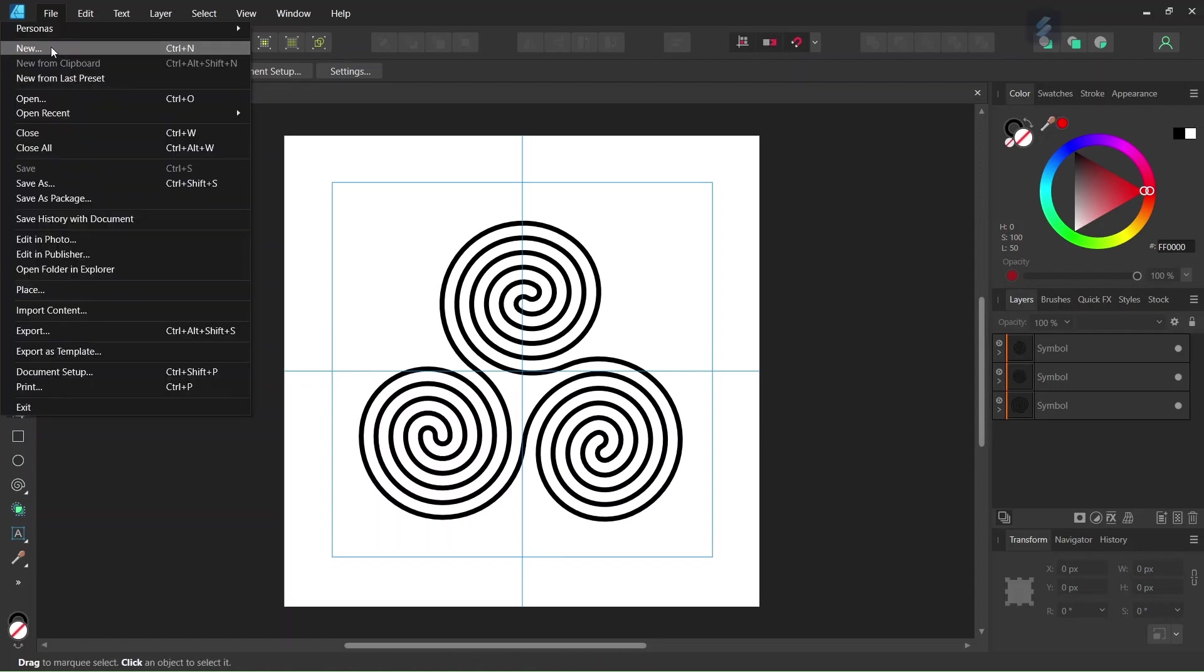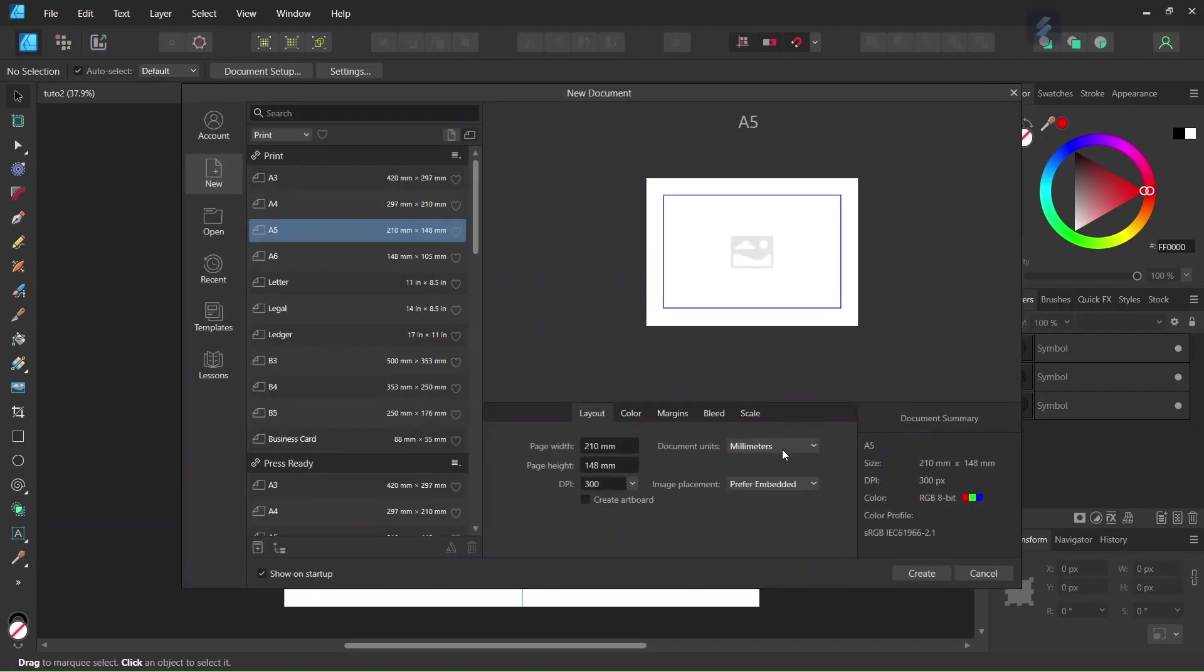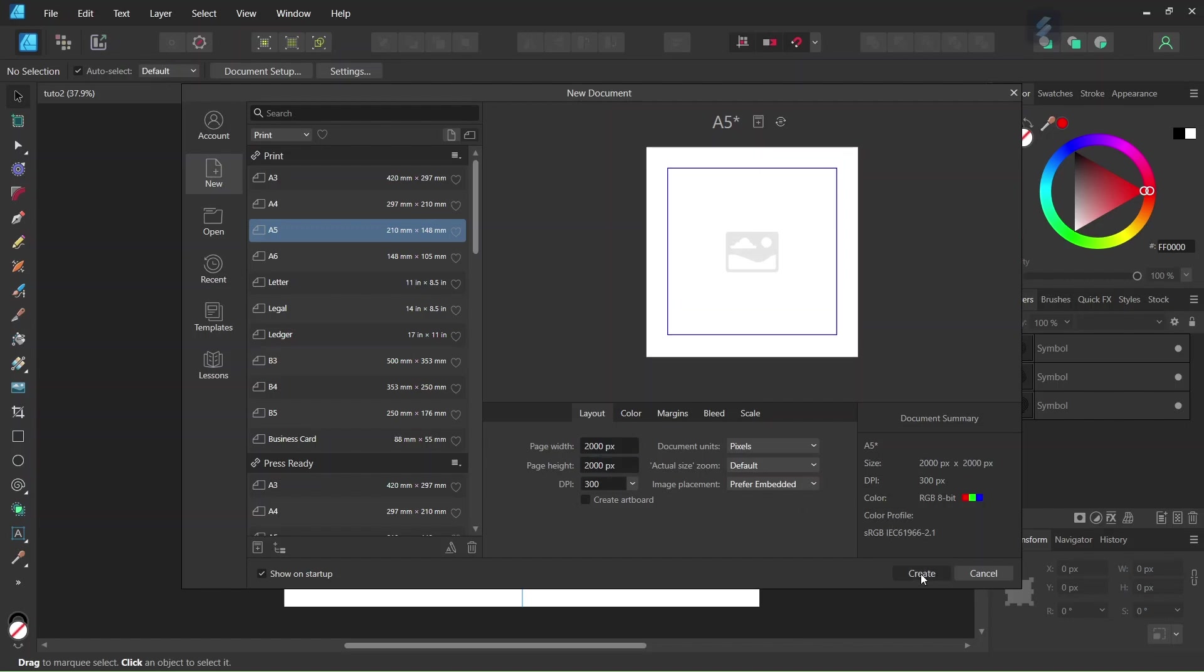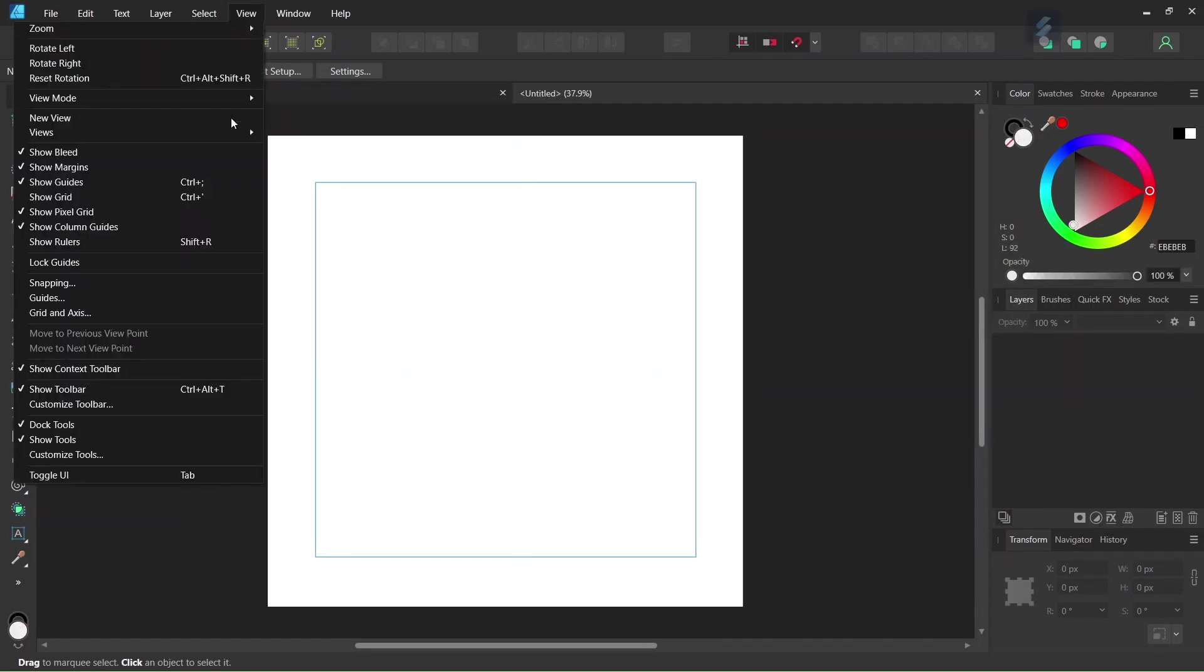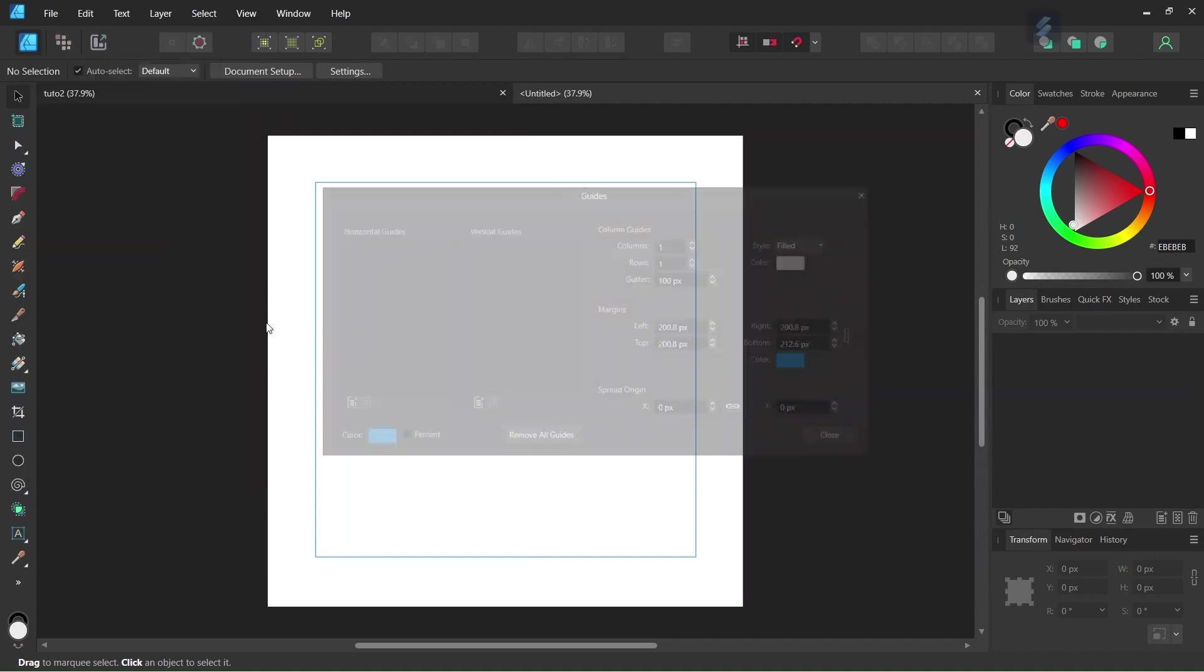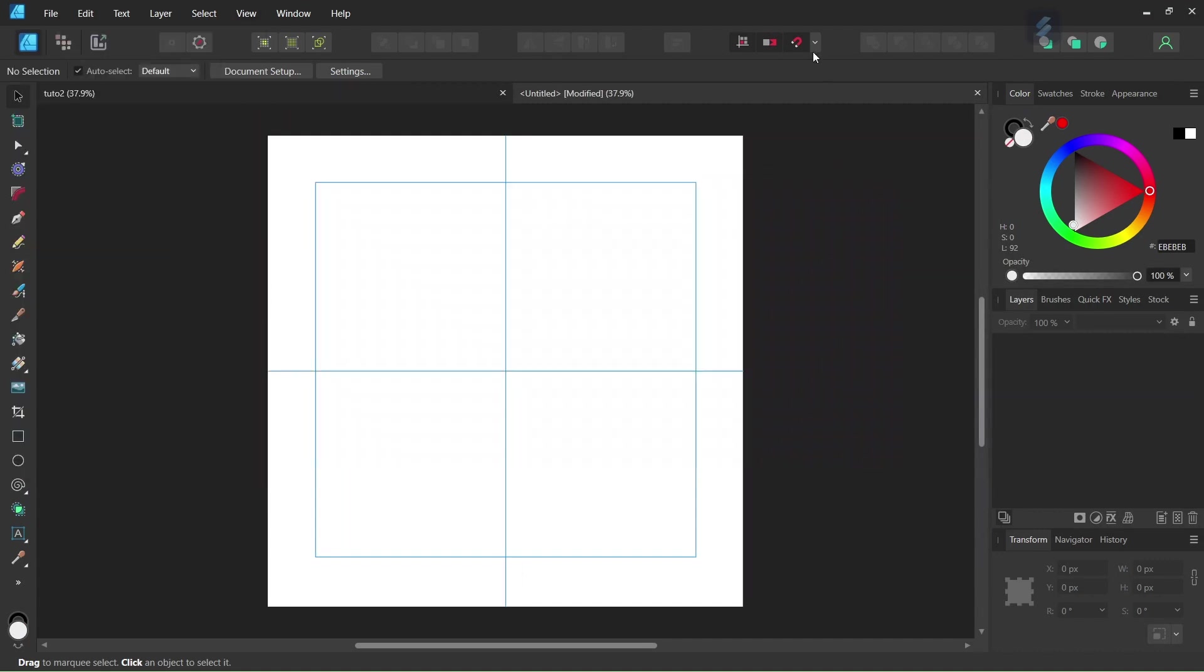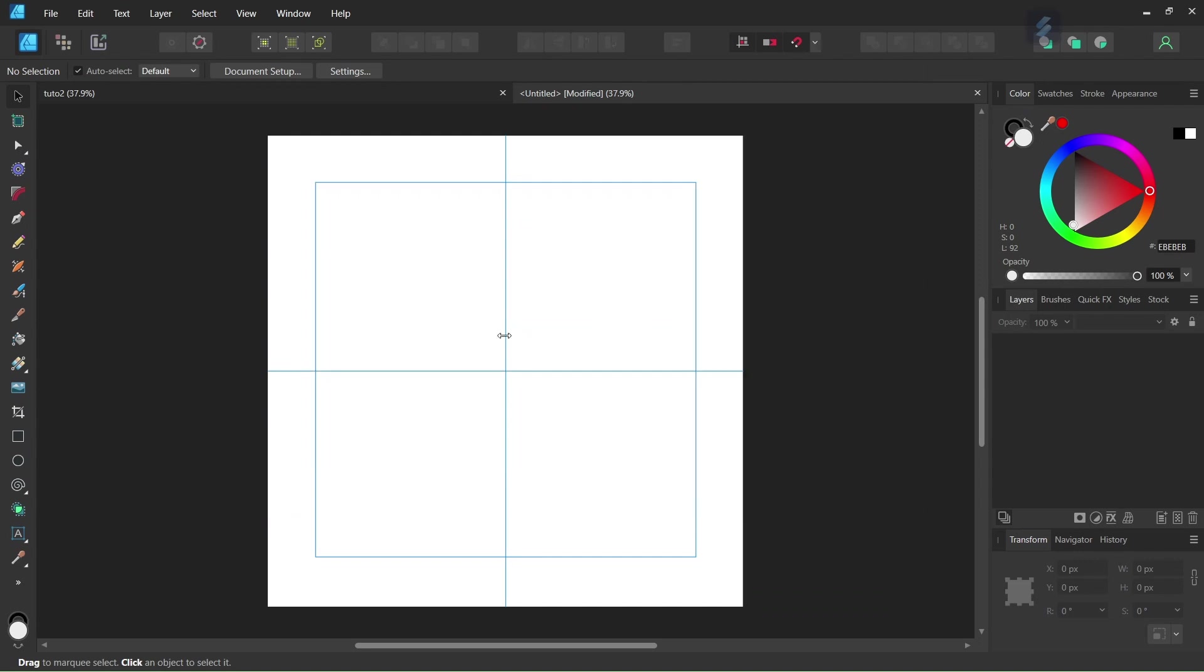Alright, so to get started we go to File, New and we create a new composition. We give it 2000 by 2000 pixels in dimensions and click on Create. Then we go to View, Guides and we add some horizontal and vertical center guides to the composition. And then we make sure that Snapping and Snap to Guides is enabled.